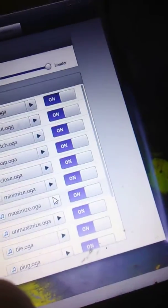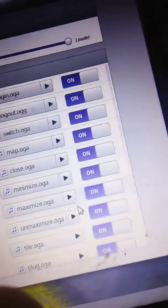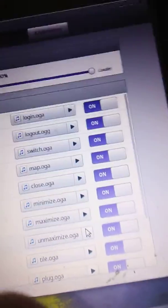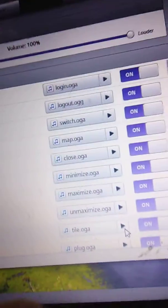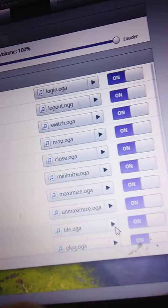Minimizing Windows. Maximizing Windows. Unmaximizing Windows. Tiling and Snapping Windows.